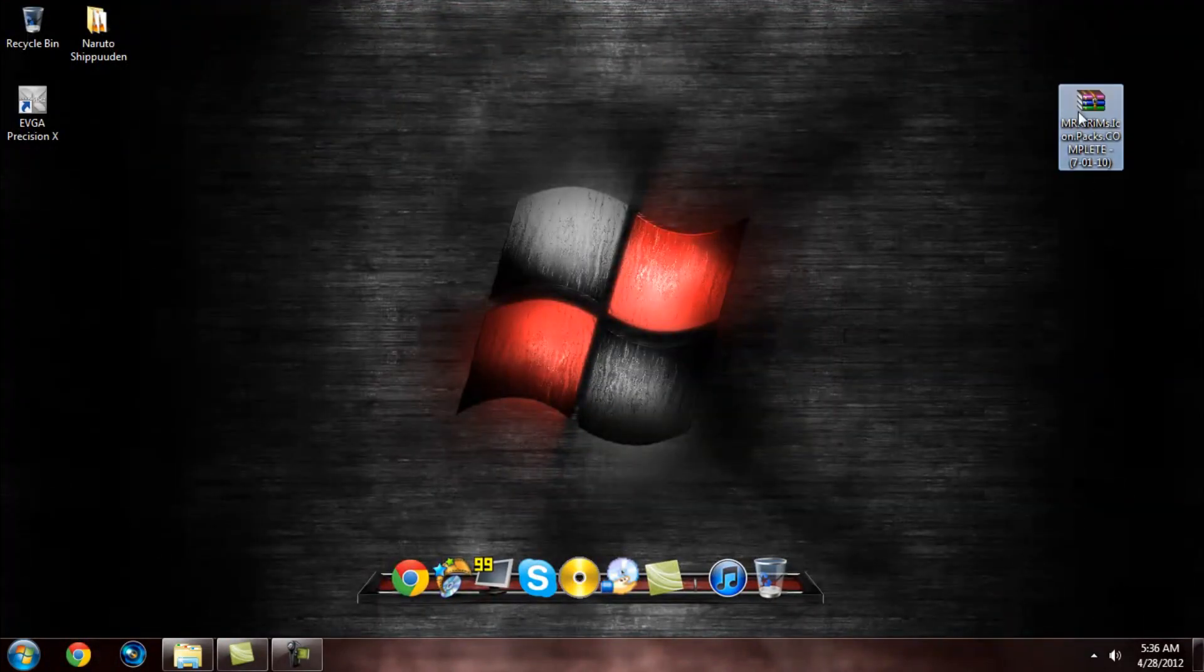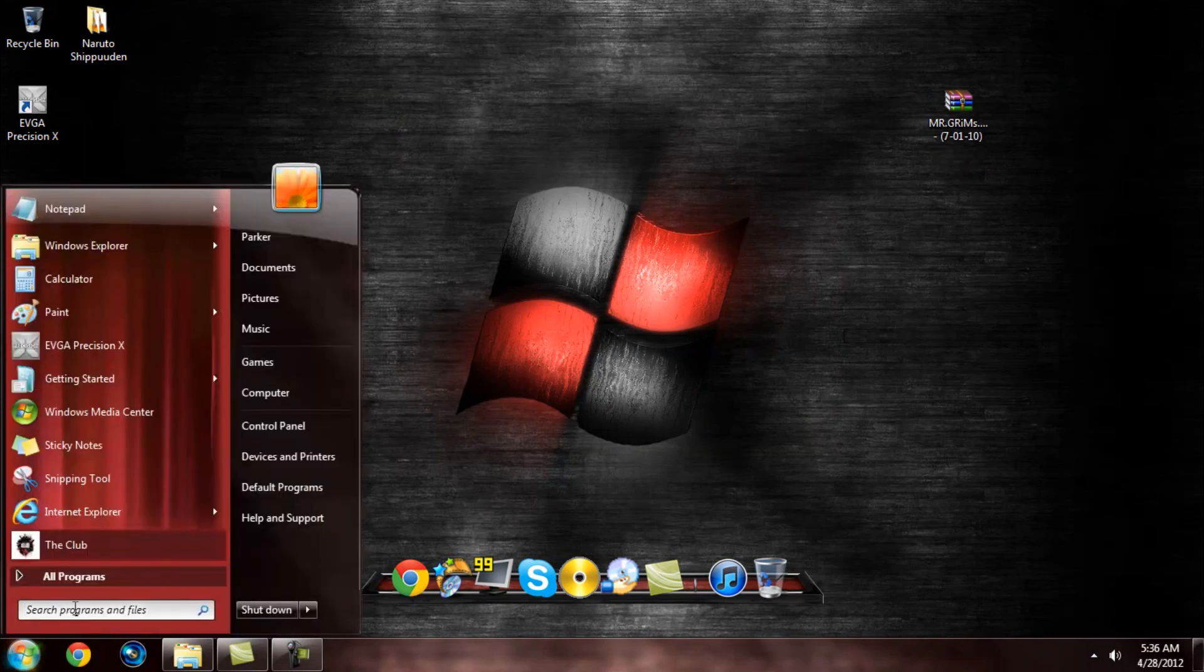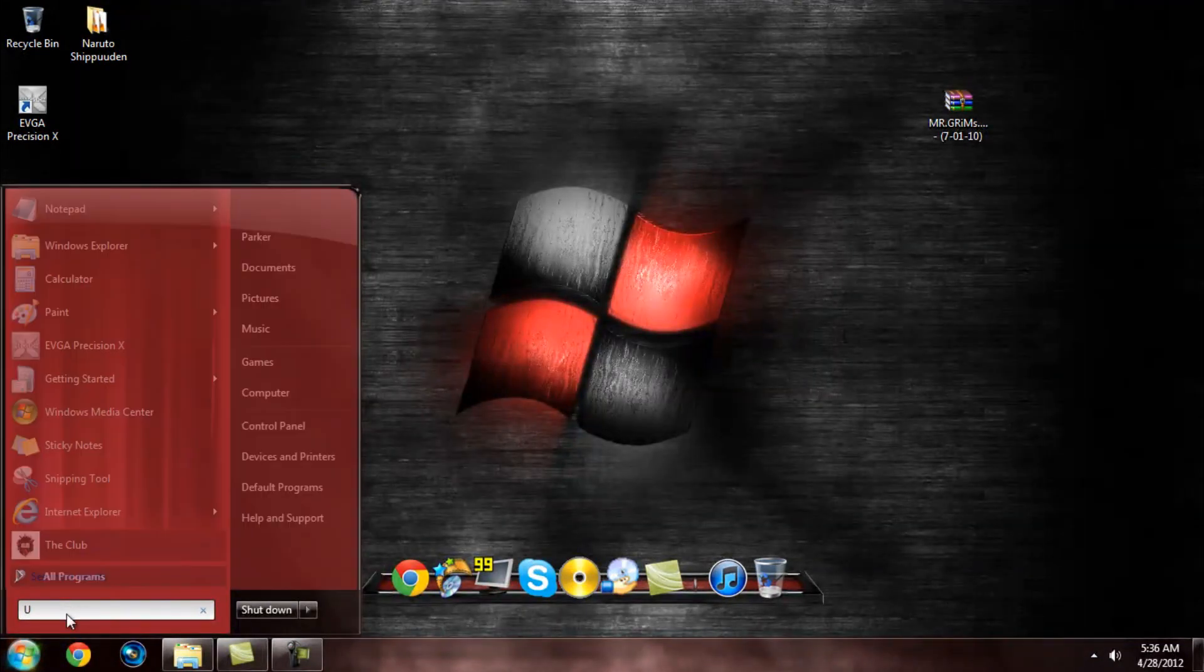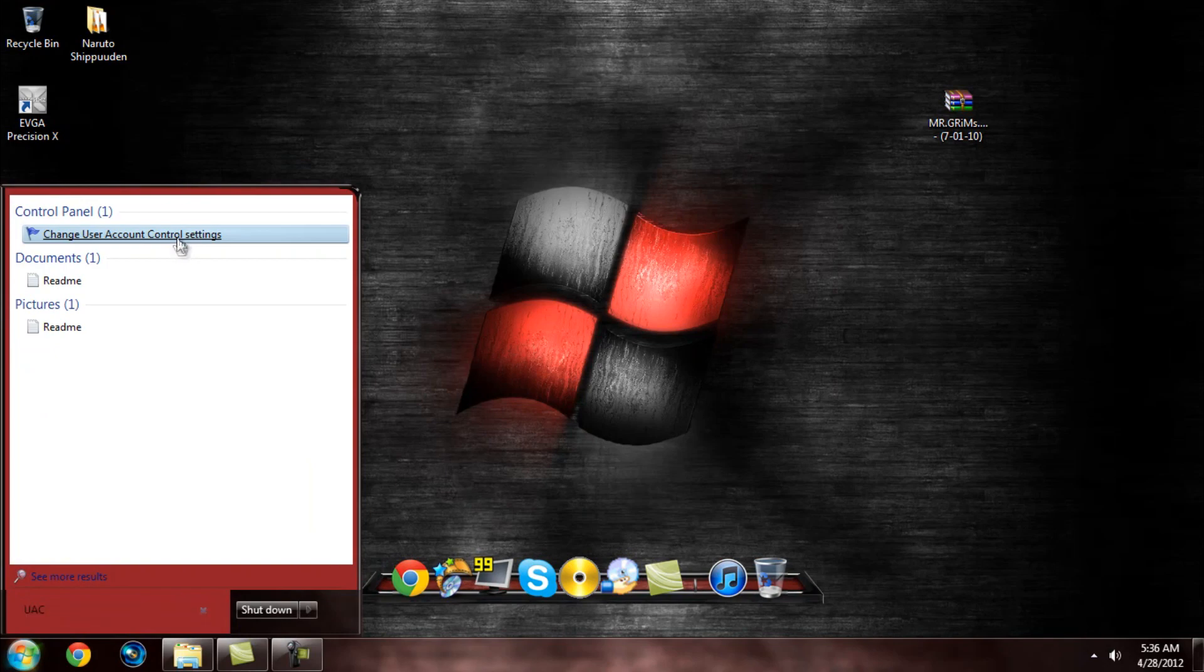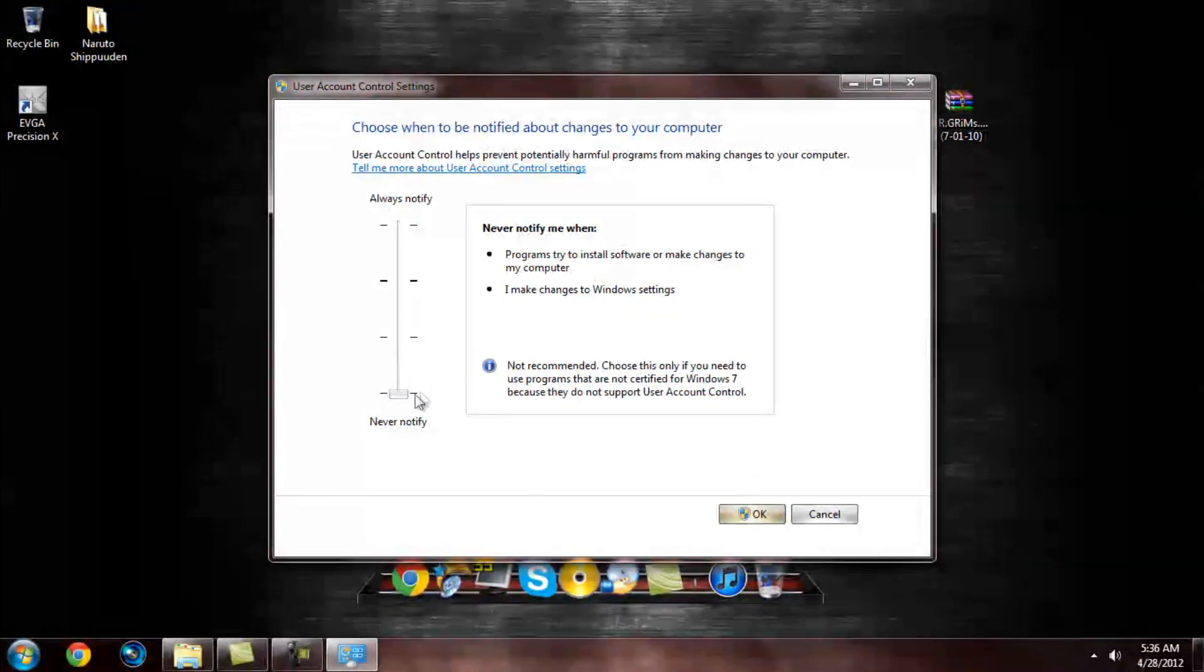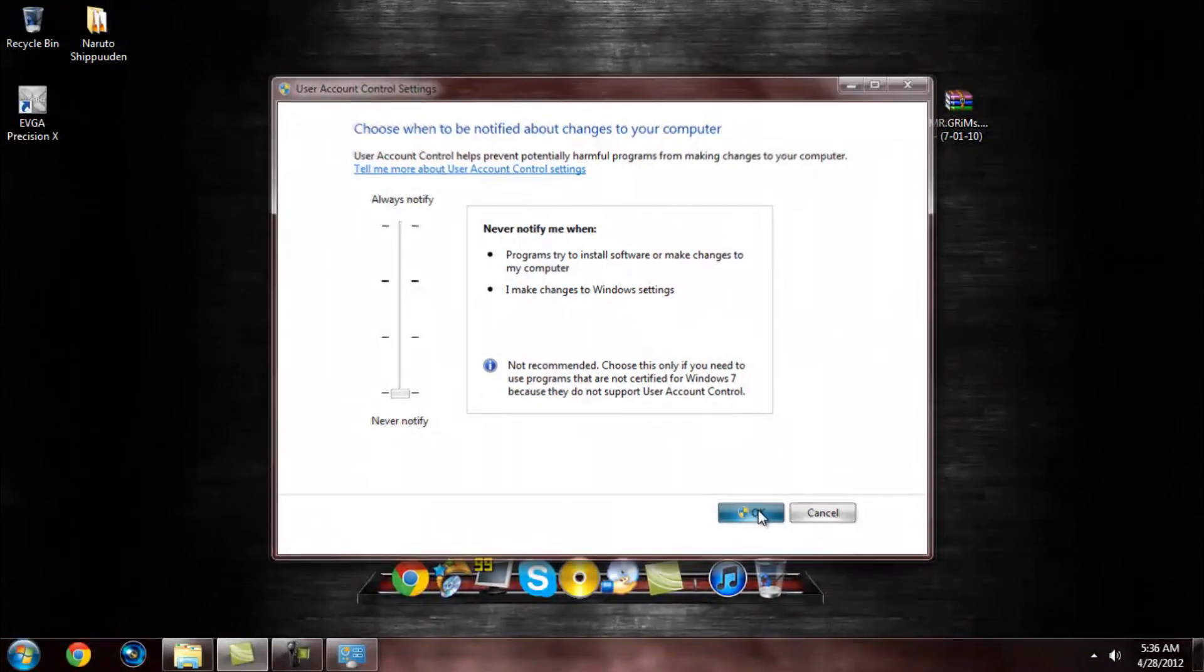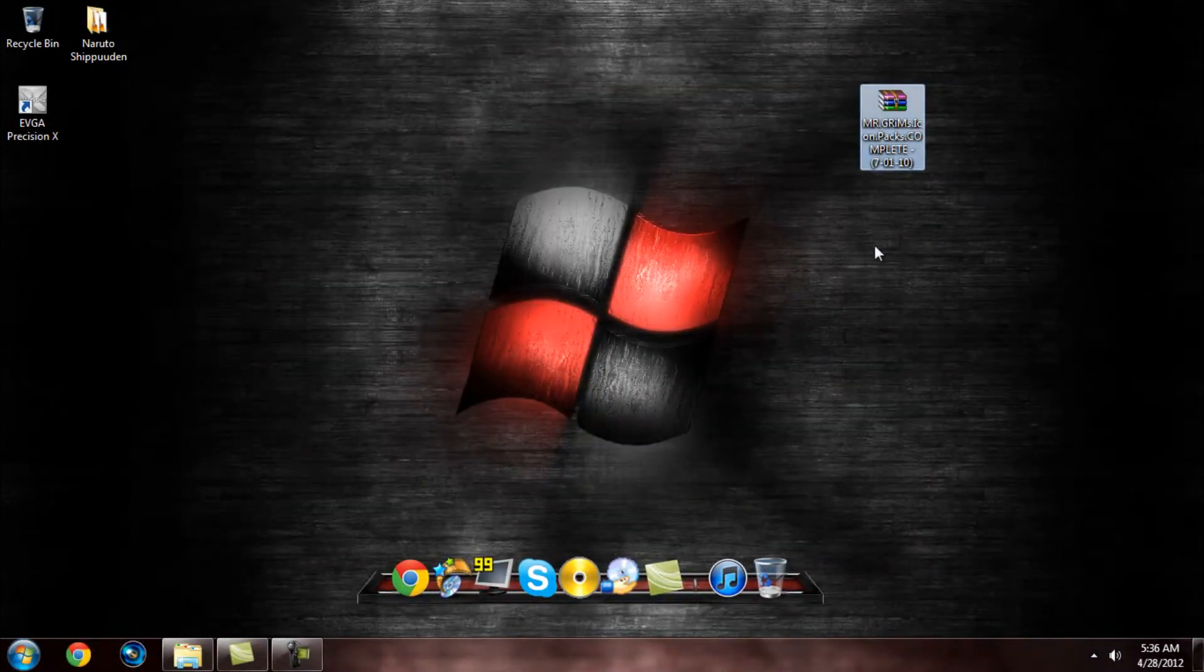Now, once you've got this file, before you even start, I'm going to go ahead and save you some time. You've got to come right here and you've got to hit UAC. And it's your user account control setting. Make sure when you're starting to customize your Windows theme like I am, always, always have this all the way down to the bottom: Never notify. And hit OK. Now that you've got that done, you're ready to start.